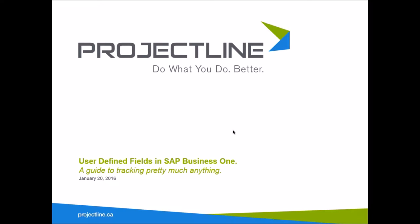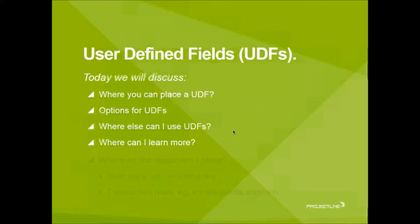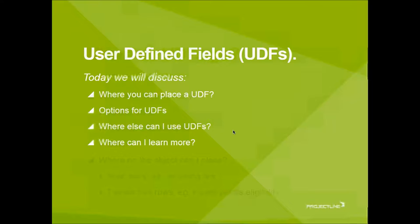Where you can place it, what some of the options are around the UDF. So where can a UDF go? What are my options around the UDF? Where else can I use the UDF? I'm going to show you in the system where they appear and where can I learn more about user-defined fields.